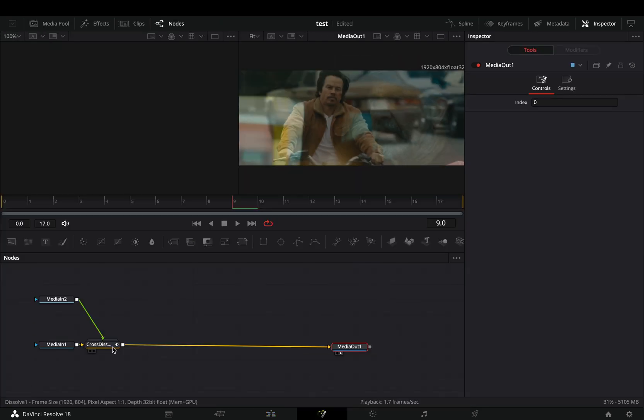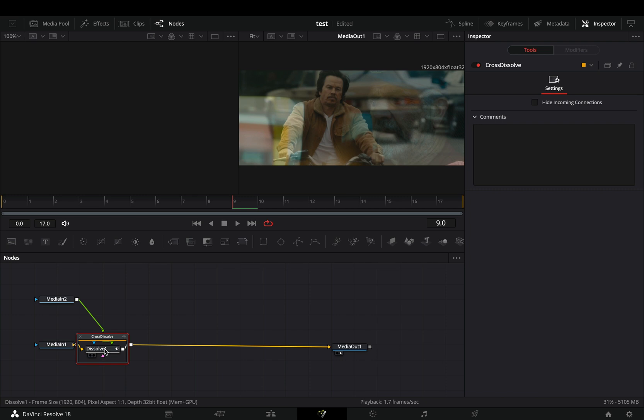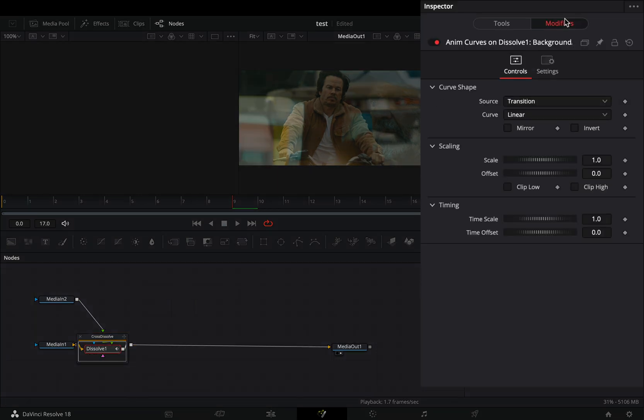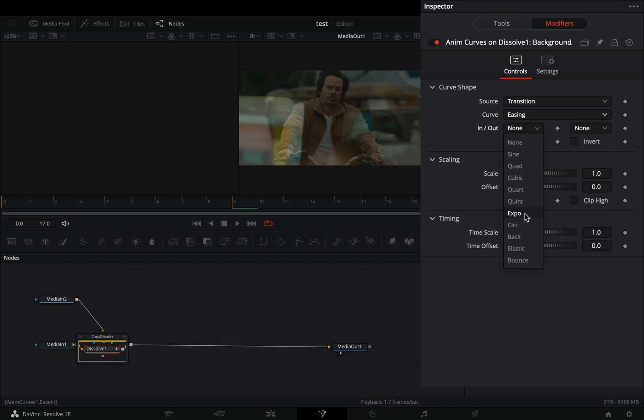Double click to the transition to open it, select the dissolve node, and go to the modifiers tab. Change the curve to easing, and set the in and out to expo.